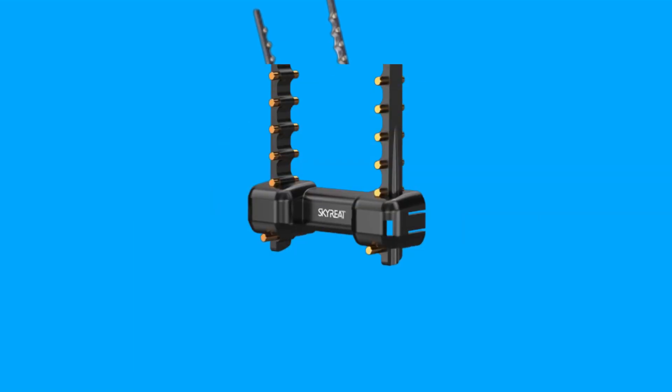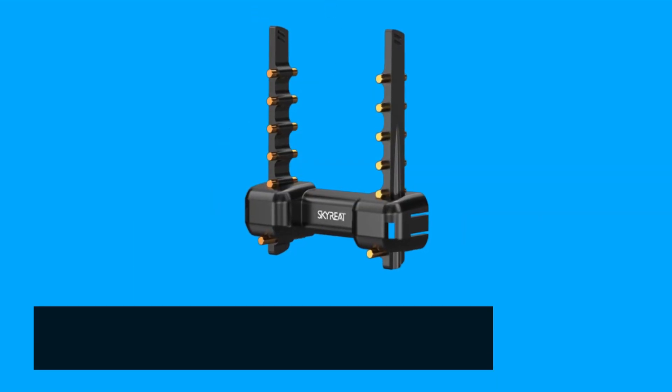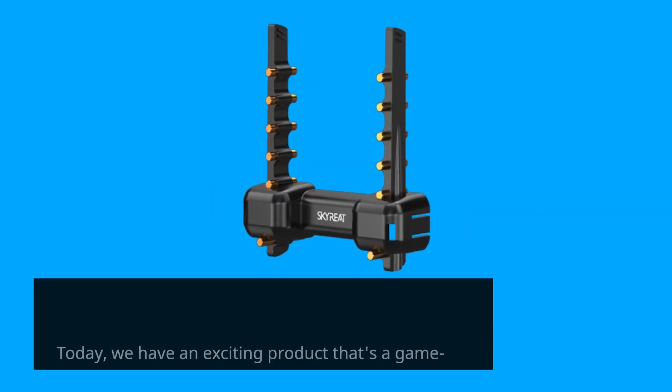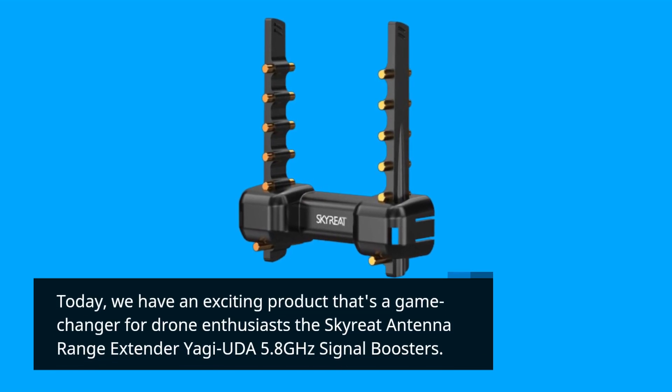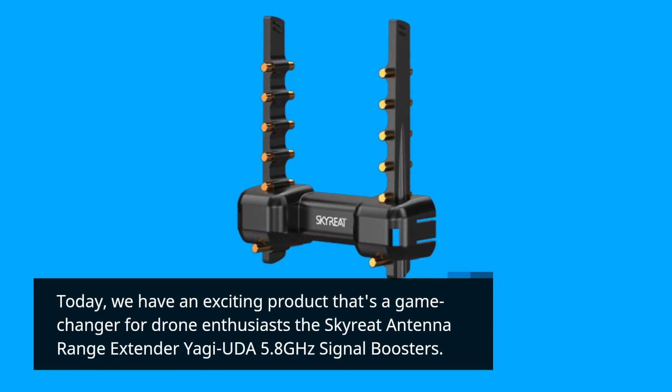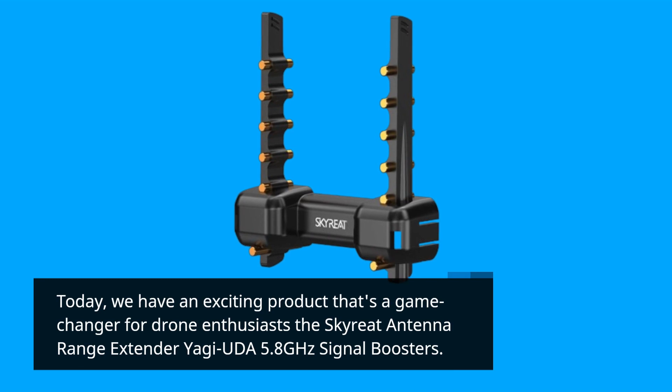Today, we have an exciting product that's a game-changer for drone enthusiasts, the Skyreat Antenna Range Extender Yagi-Uda 5.8GHz Signal Boosters.